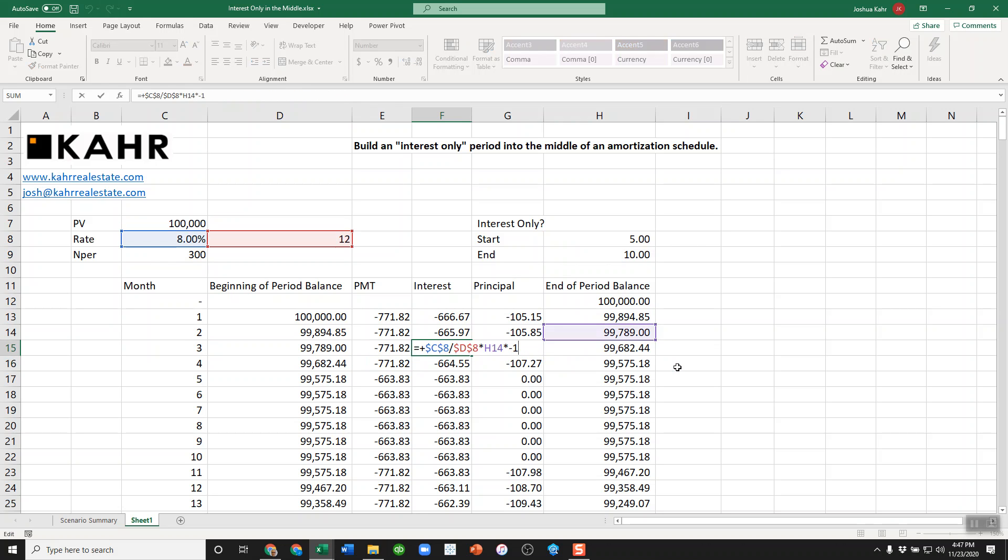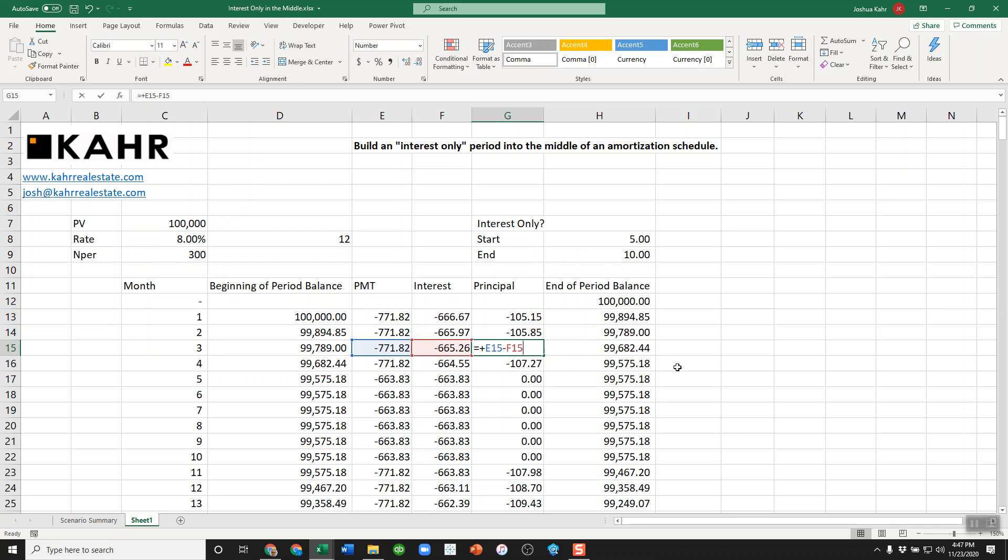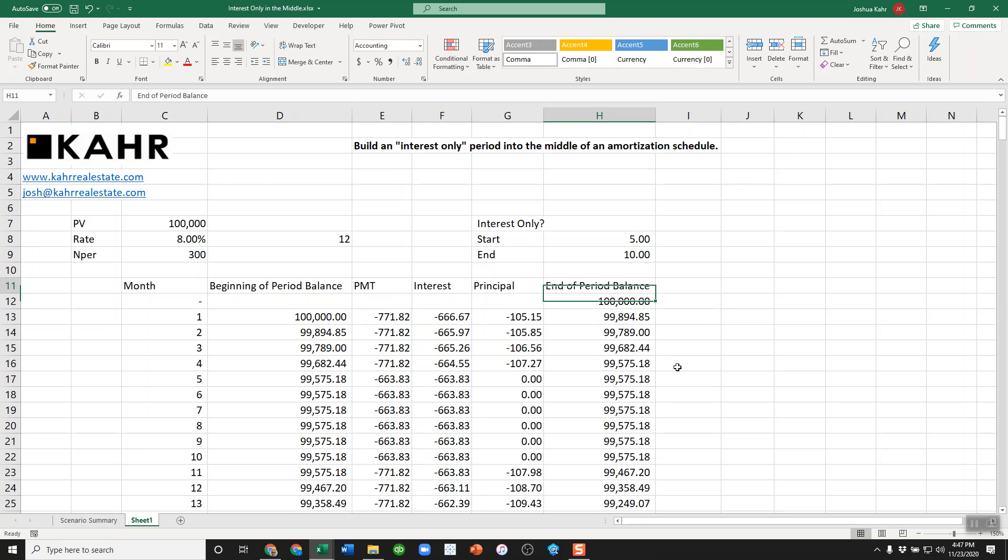The interest calculation is, as always, just interest on the balance. The principal is the difference between the payment and the interest.